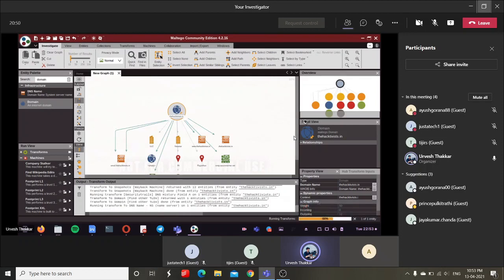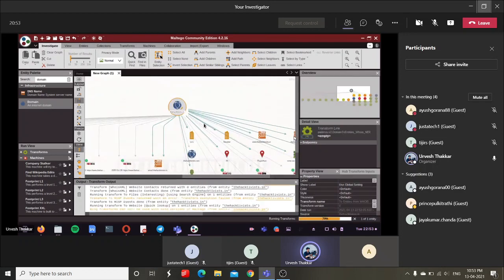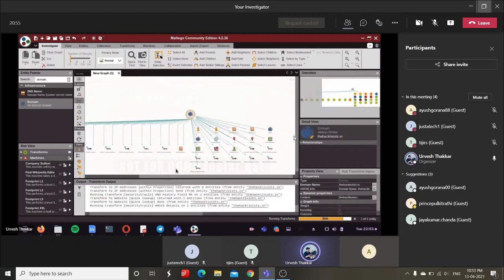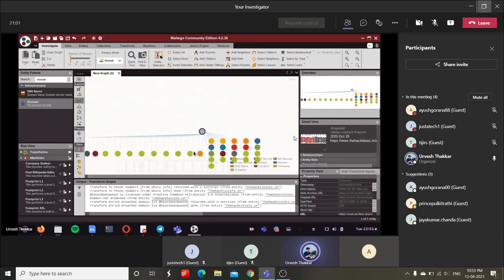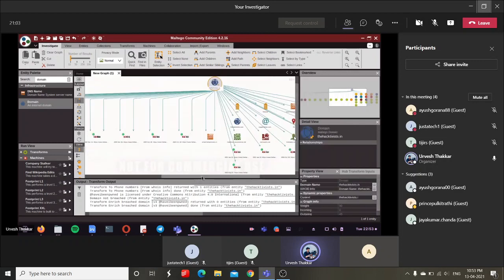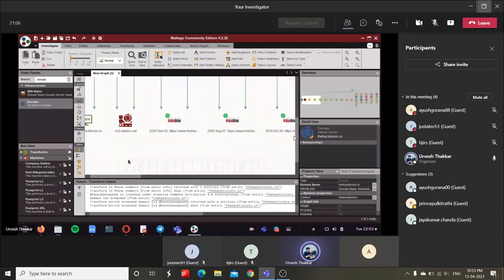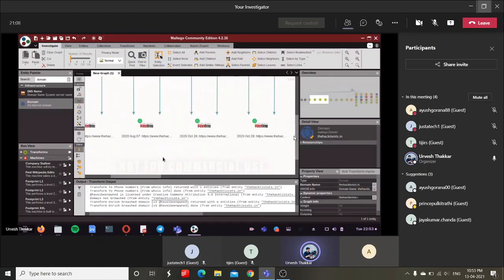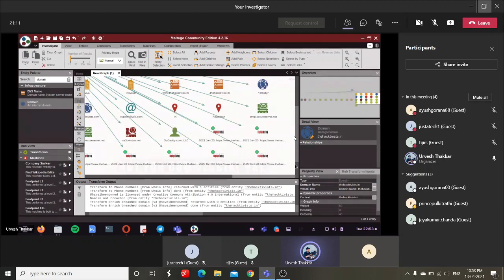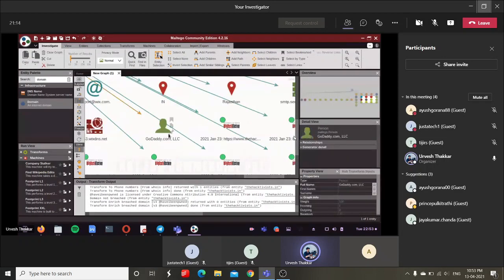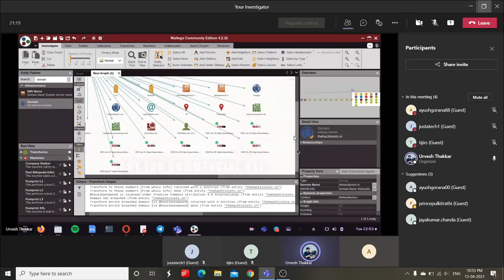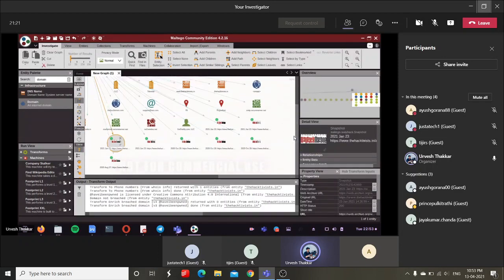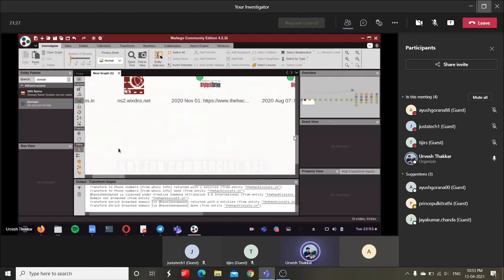All the things will be presented in graphical form. All the transforms are completed now — you can see you are getting Wayback Machine records easily. You can take snapshots and get details like location, registrar, DNS, and all. You can further run more scans on anything you find relevant.